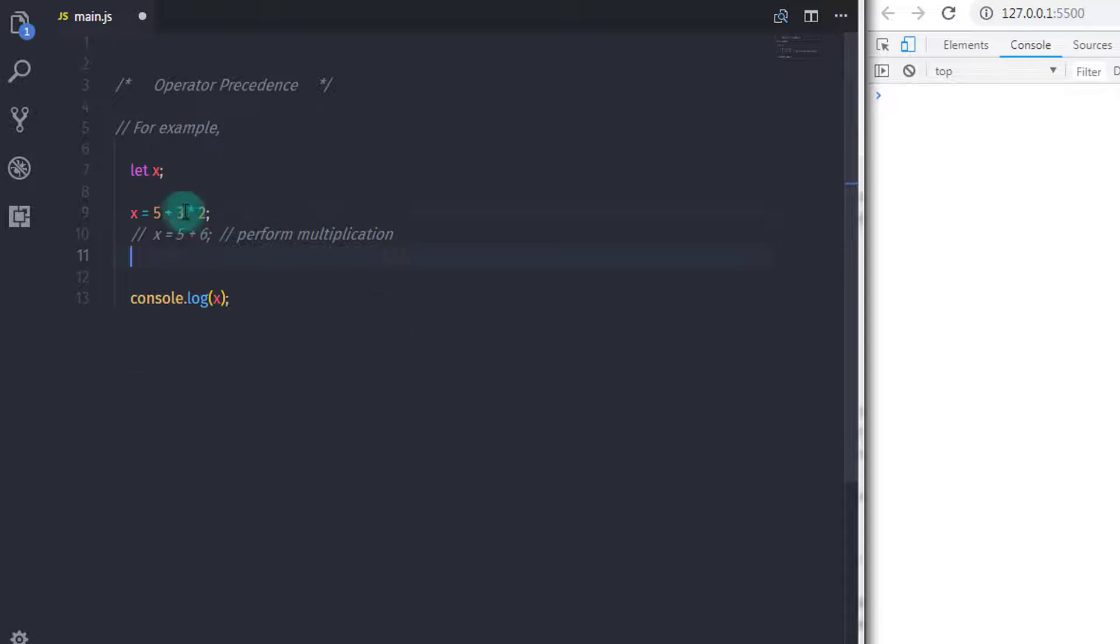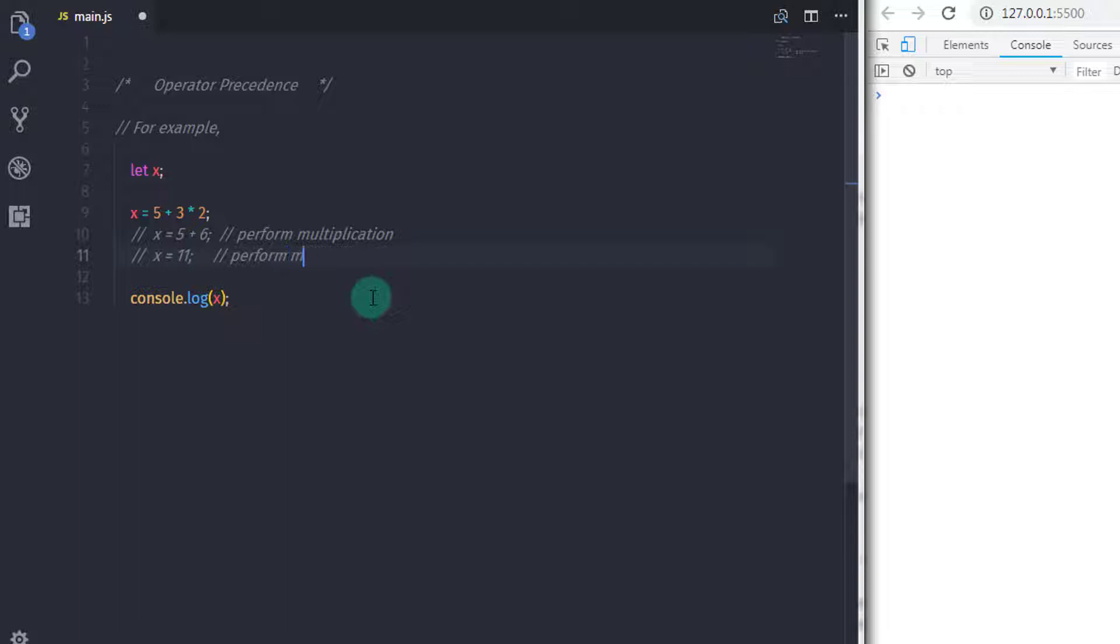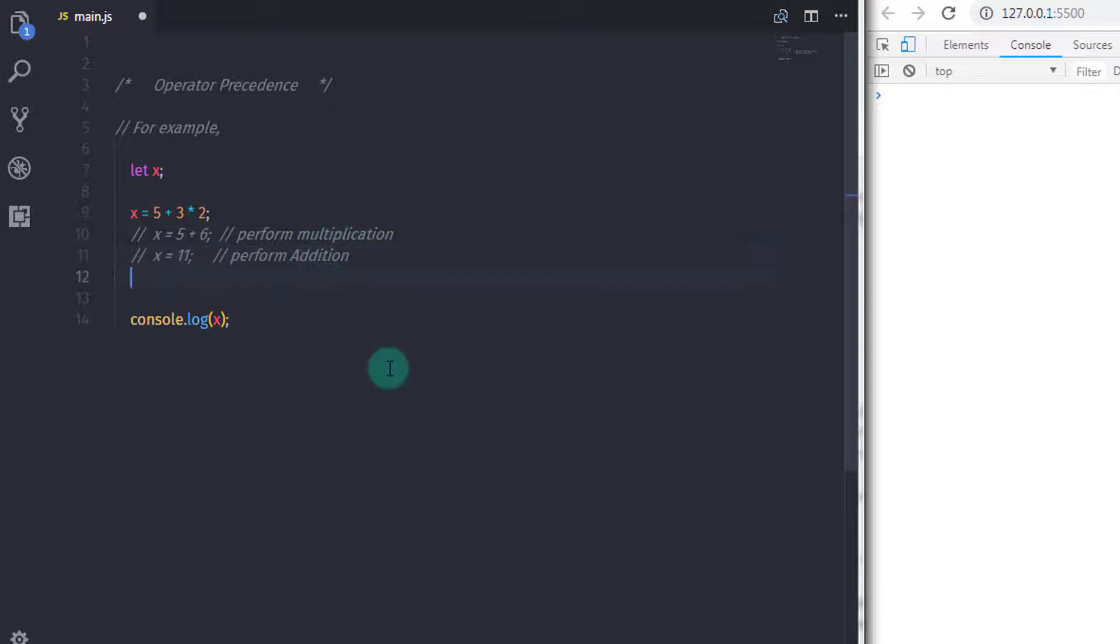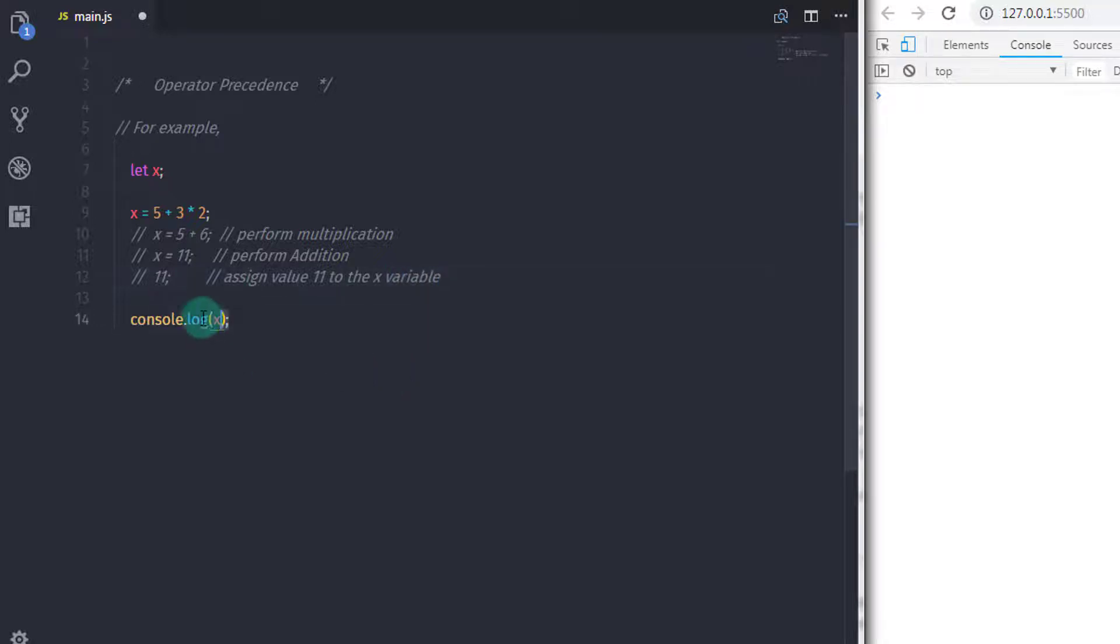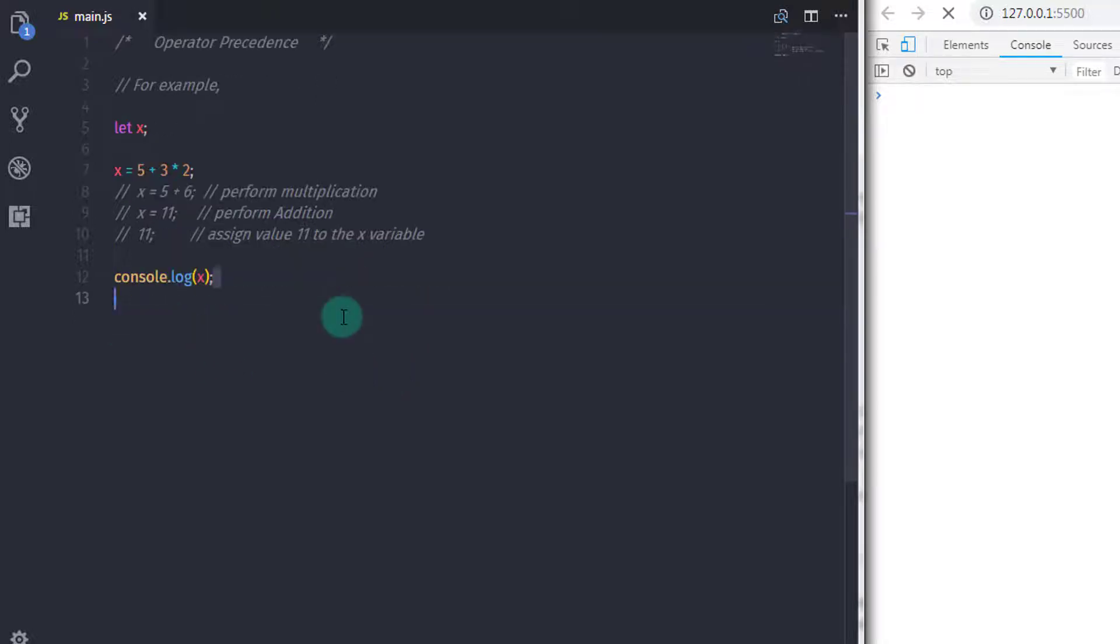And then performs the lower precedence operator. So addition is the lower precedence operator, and multiplication is the higher precedence operator. So when the multiplication is completed, JavaScript performs the lower level precedence which is addition. And after that JavaScript performs the assignment operation and assigns 11 to the x variable.